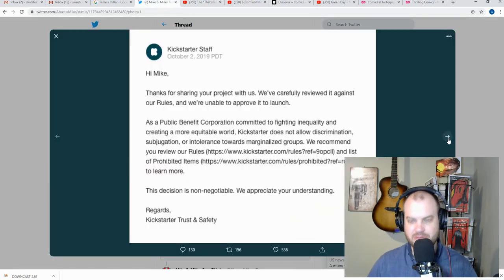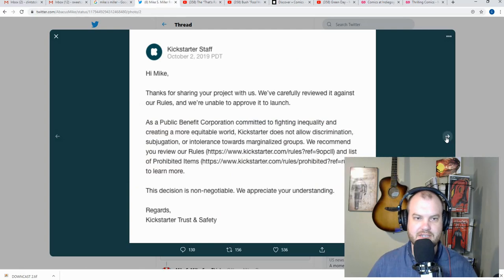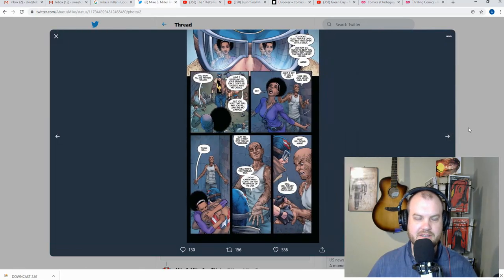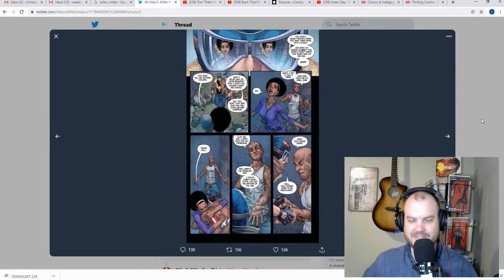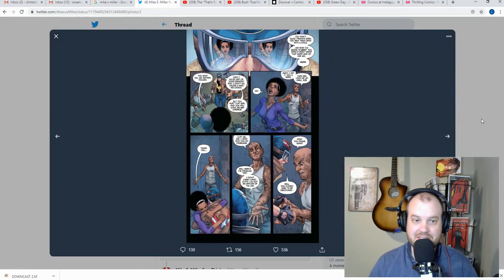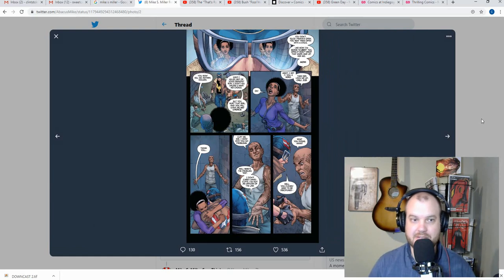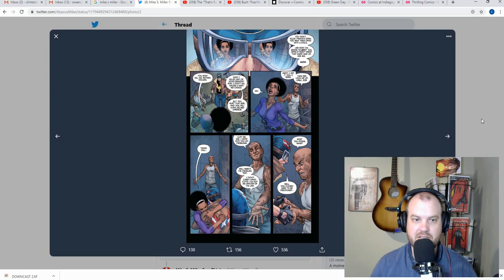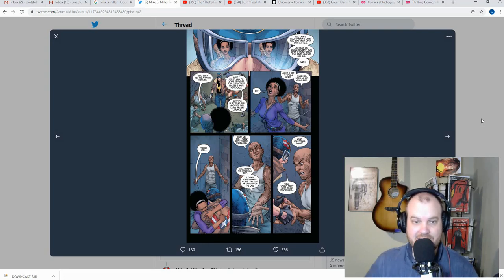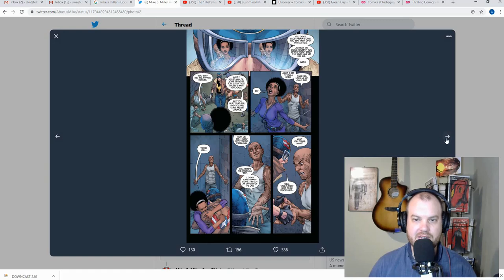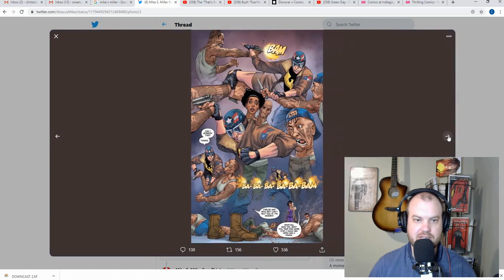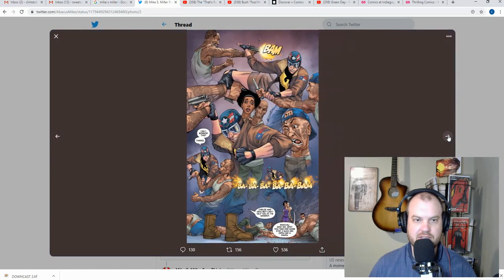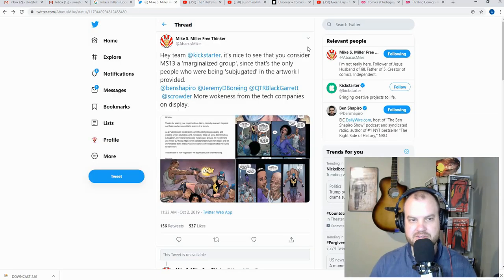So what is the atrocity that Mike S. Miller tried to post on Kickstarter? I've seen these pages a million times before, and I've actually already heard this argument from people that, apparently MS-13 gang members cannot be portrayed as villains in a comic book. And certainly, if they are, they can't get beat up. Where does this leave us?